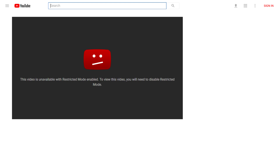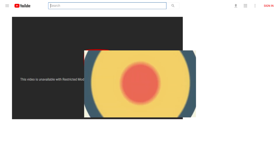This video is age restricted and hence you can't watch it. However, I will show you how to turn off restricted mode on YouTube so you can watch age restricted videos. Stay tuned.